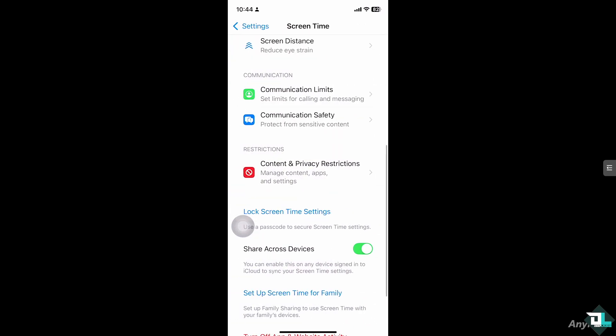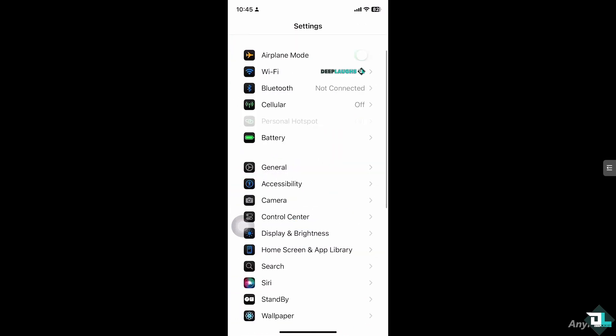After doing so, go back to the section where it says Airplane Mode. Make sure Airplane Mode is not turned on because that would cause internet connection issues. Turn it off if it's on.